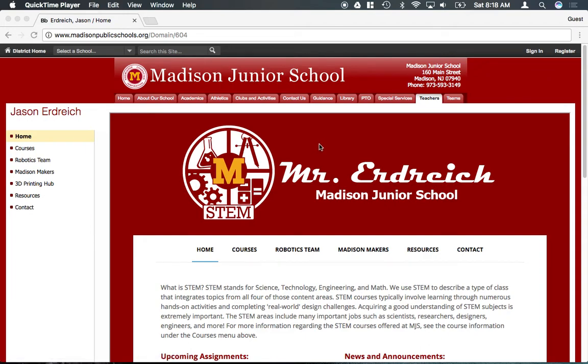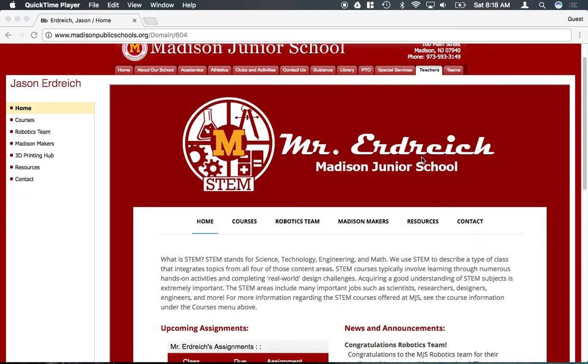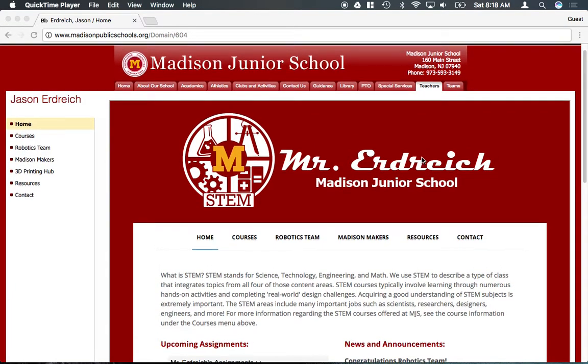In this first video, we're just going to learn how to log into Onshape or make an account if you've never logged in before.